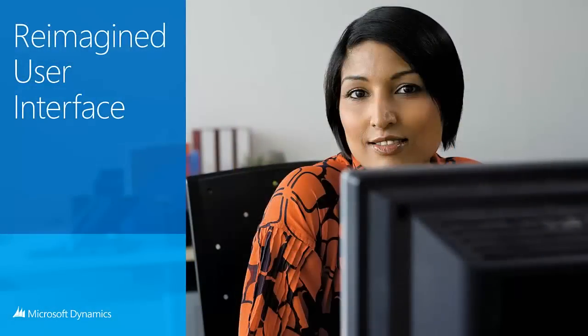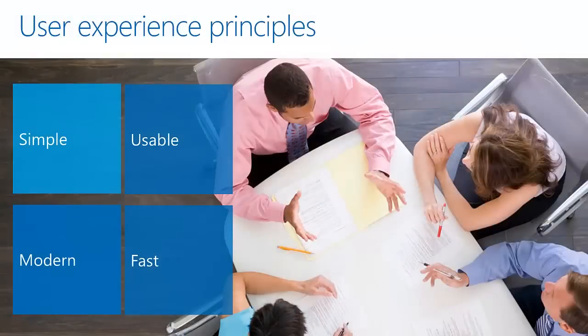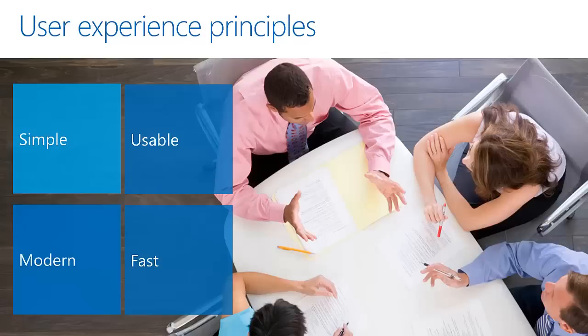First we'll talk about the reimagined UI that we've done in CRM 2013 and I will go through a demo later on in this presentation to get you a good feel of really the difference between the two models.